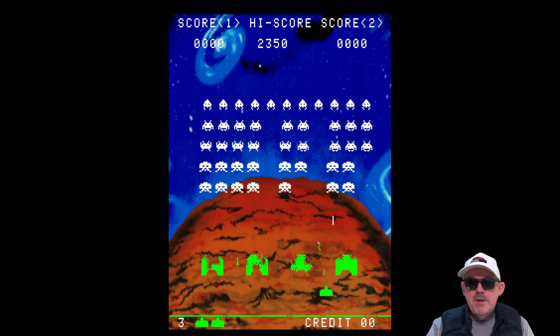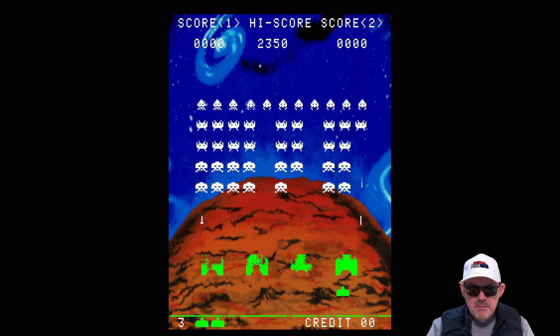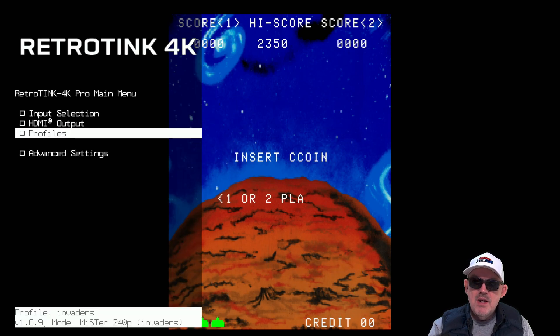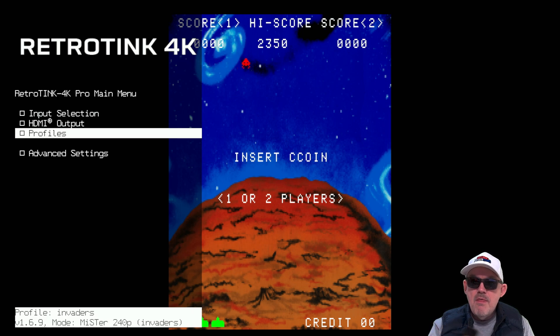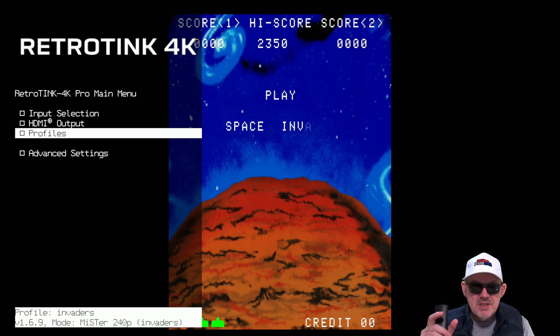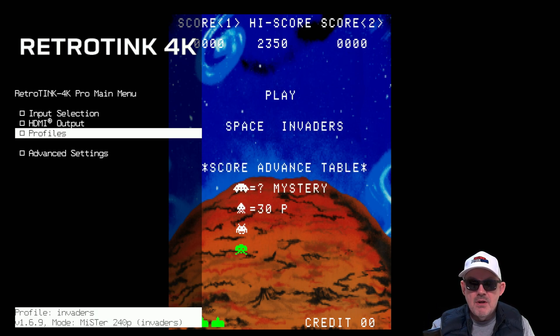Don't worry if the command line scares you. I will take you through every single step and you will see the entire process on the screen. This is the MiSTer FPGA loaded in — we're running Space Invaders. If you bring up the menu for the RetroTink 4K you can see the profile 'Invaders' on the bottom left of the screen. That is a default profile that has been modified. I never saved one called Invaders — that file name was created from a standard file that replicated 800 plus times.